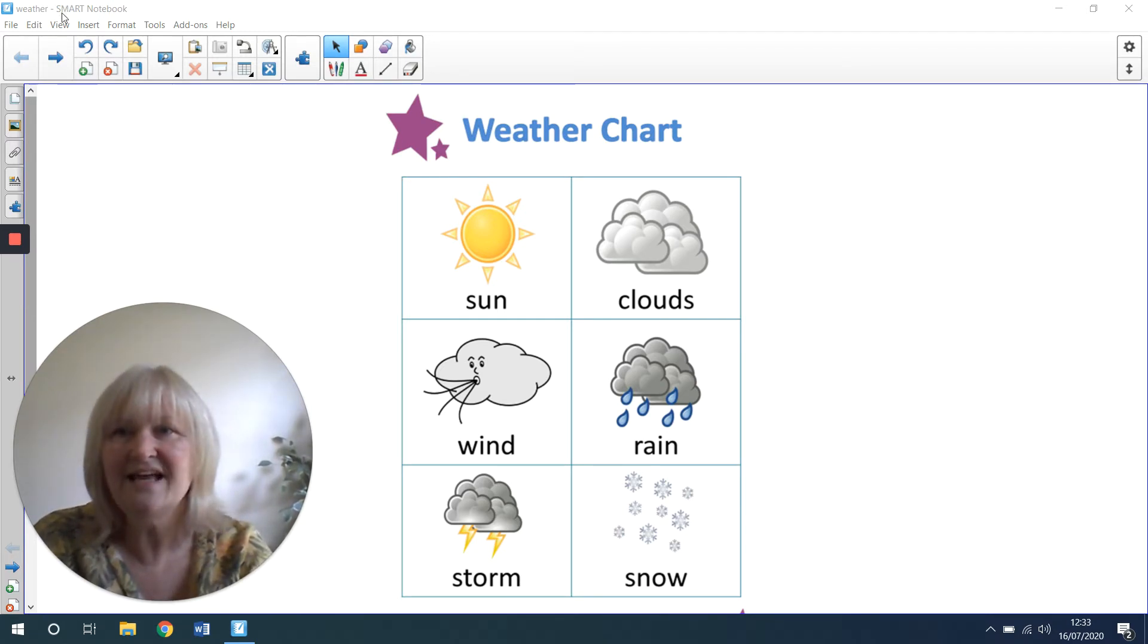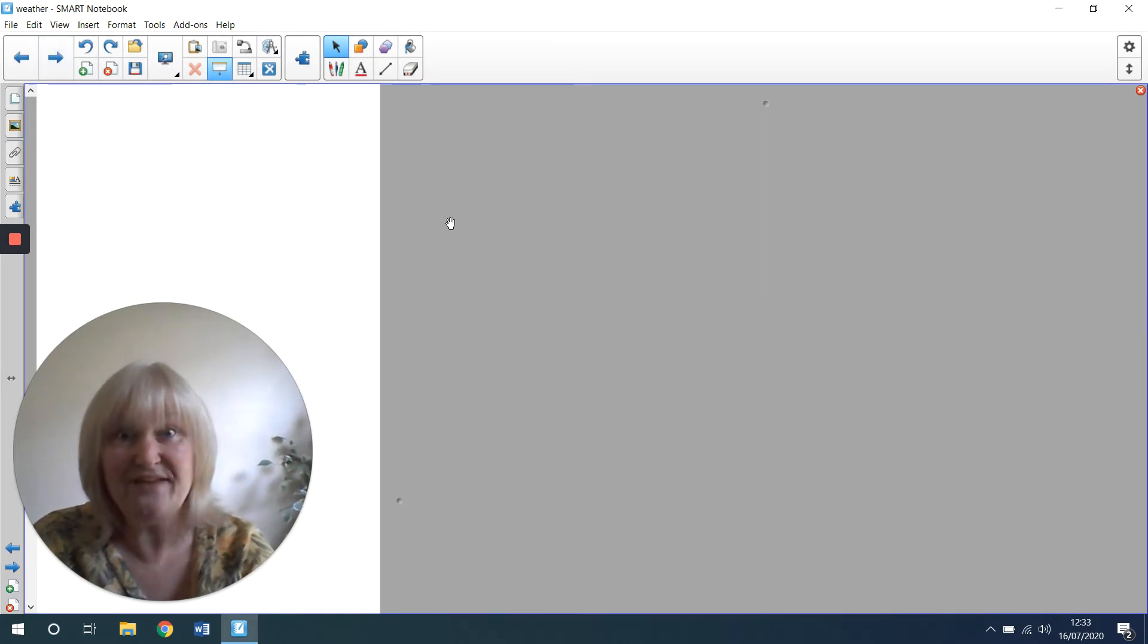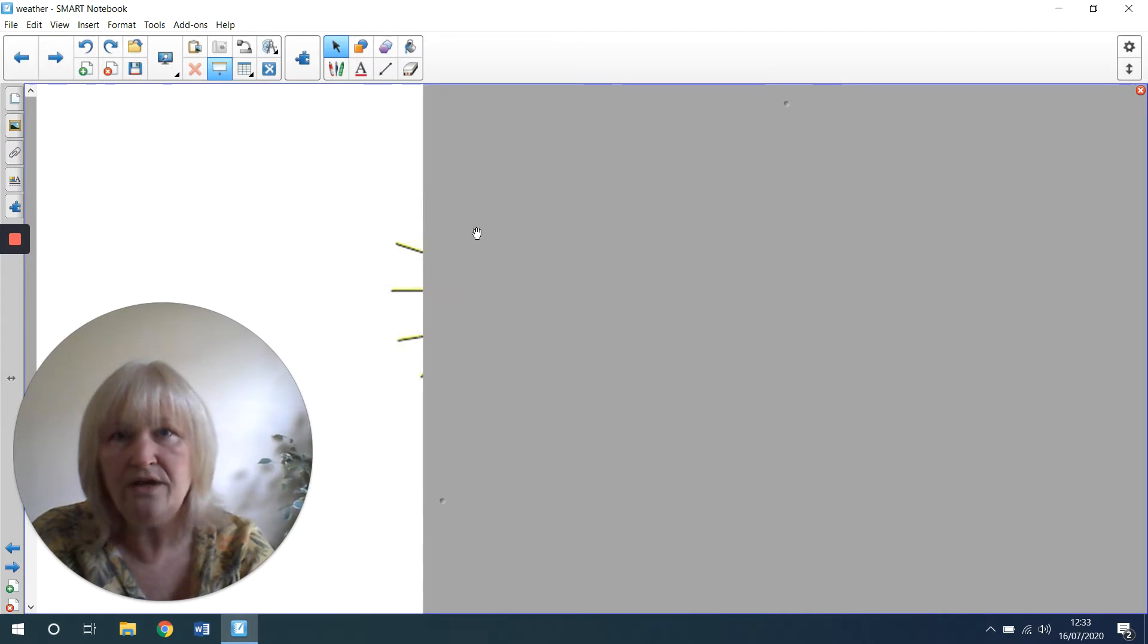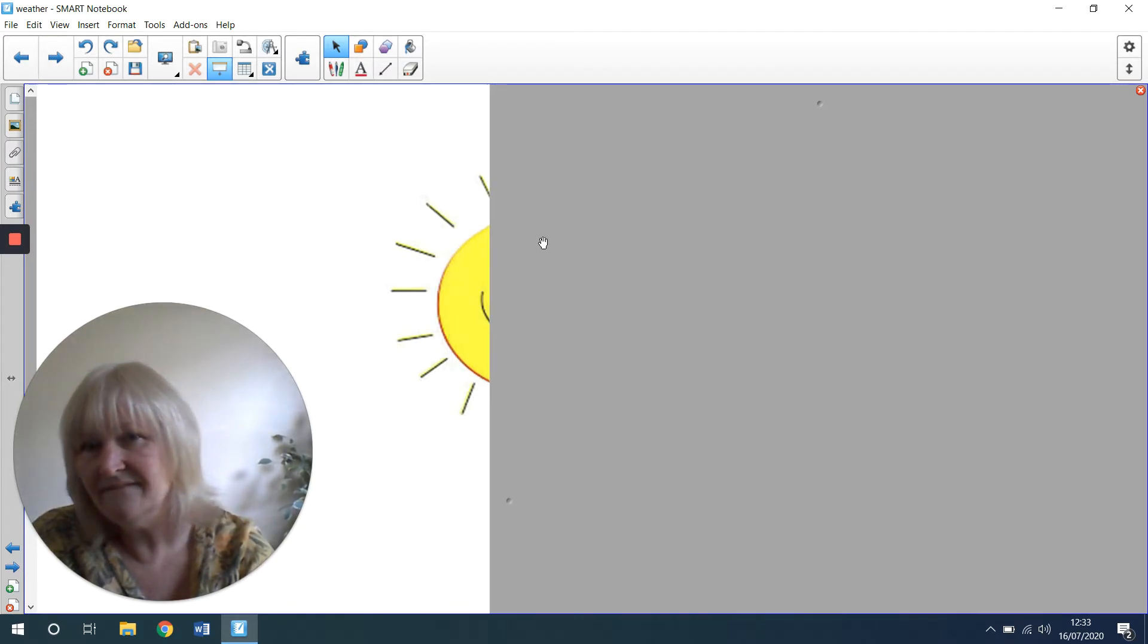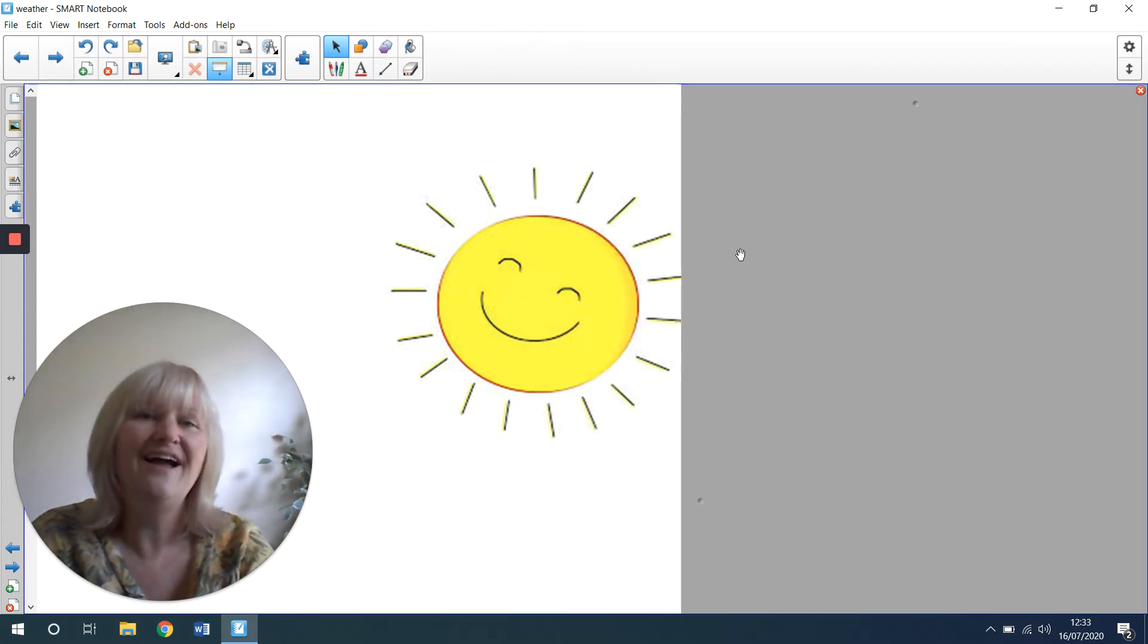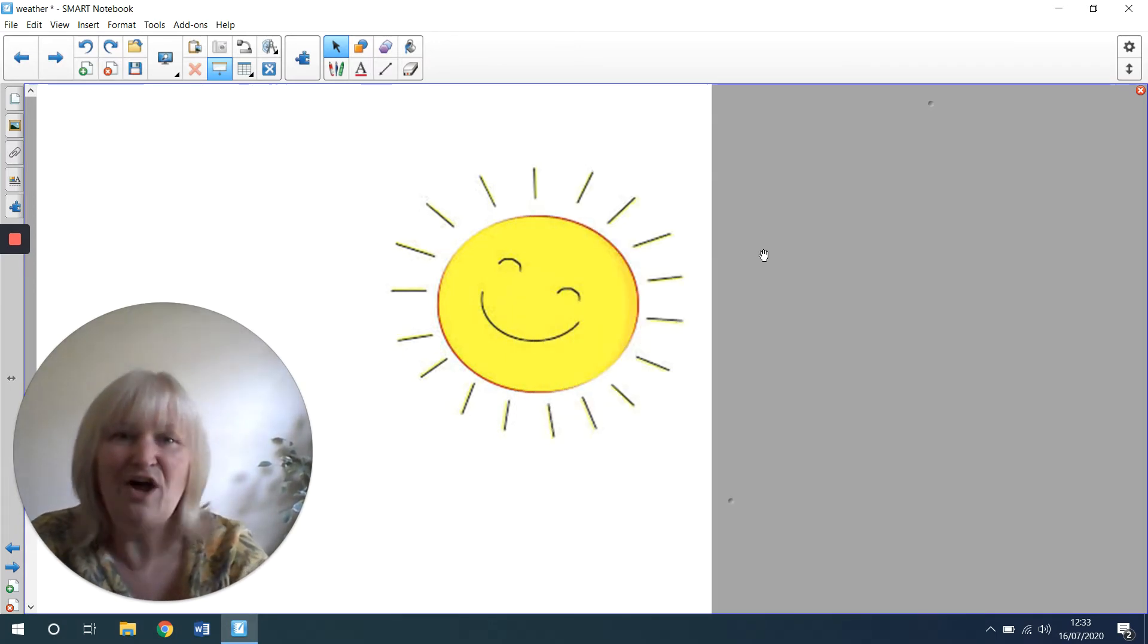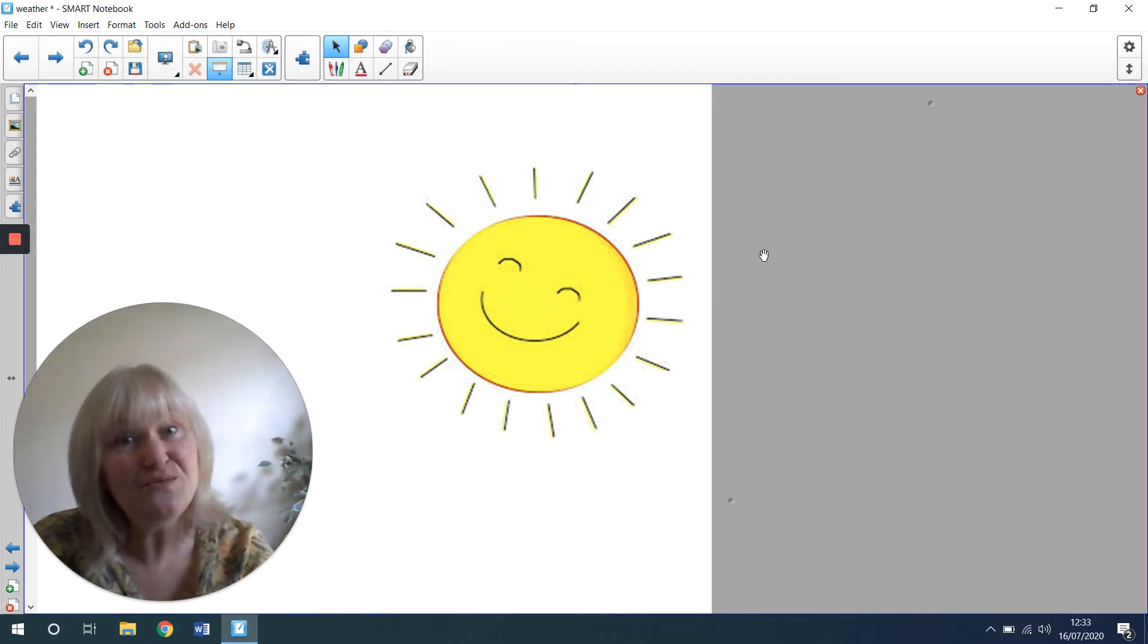Okay, let's have a little look and see if you can guess this type of weather. Are you ready? Shout out when you know what it is. It's the sunshine. And he's got a lovely smiley face or she's got a lovely smiley face.